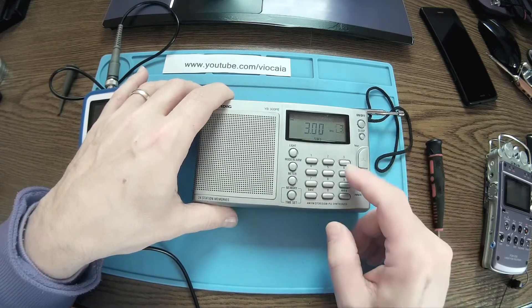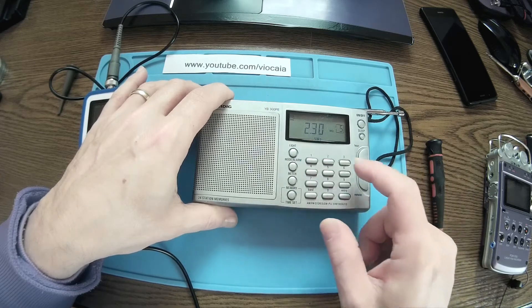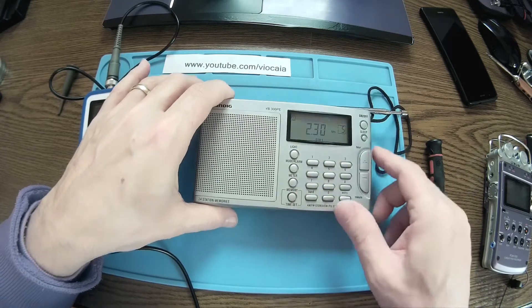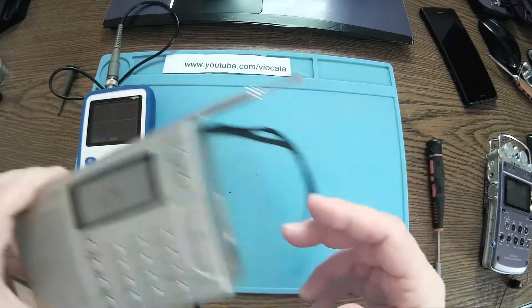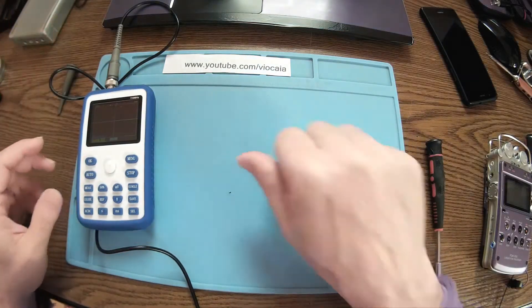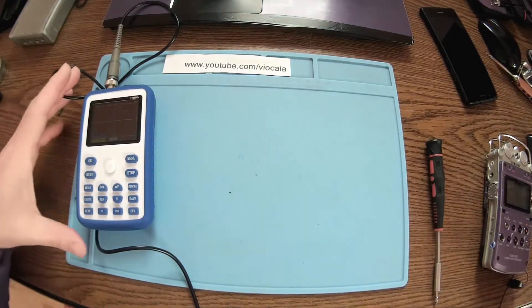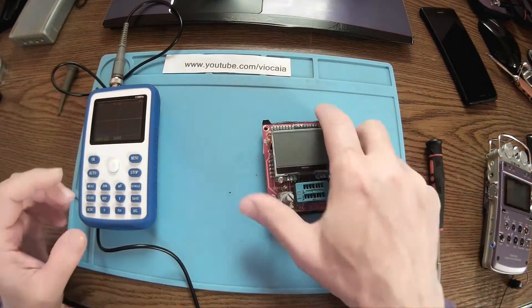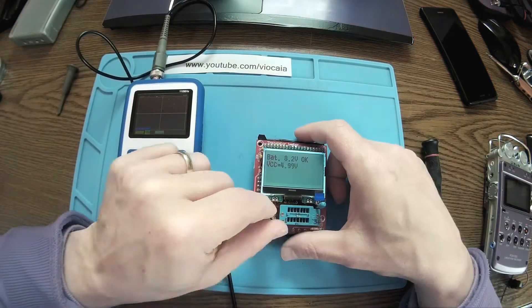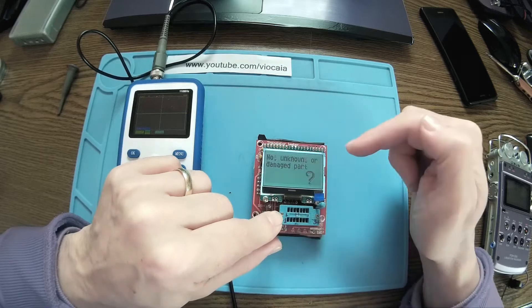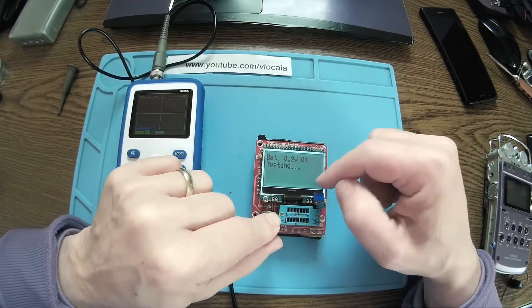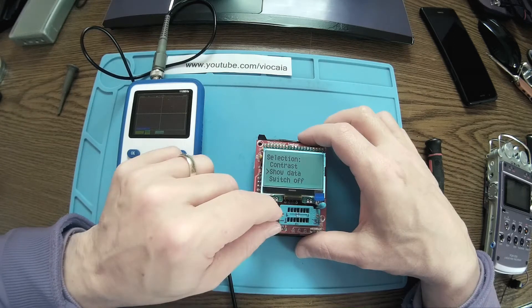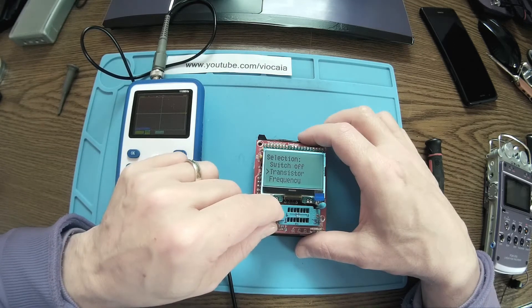So this is nice, we had a really beautiful 76 kilohertz signal over there. And over here I know that I have an 8 megahertz crystal behind this.